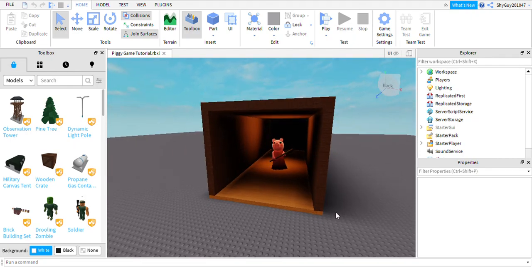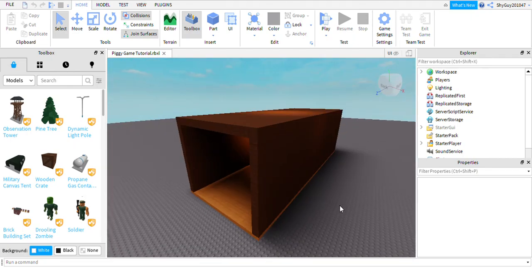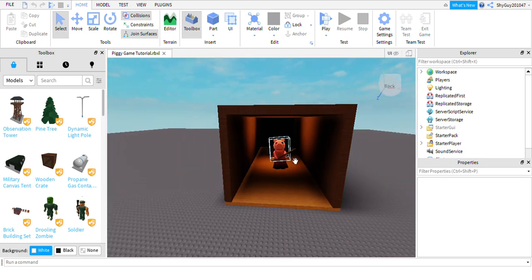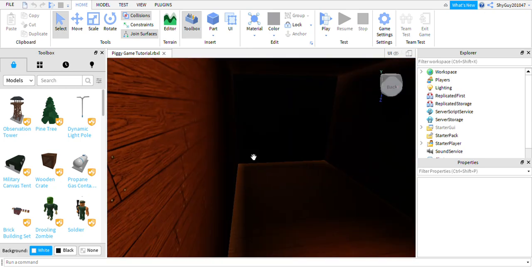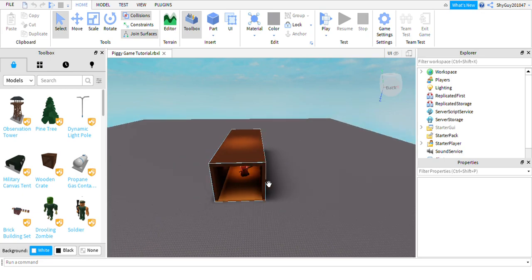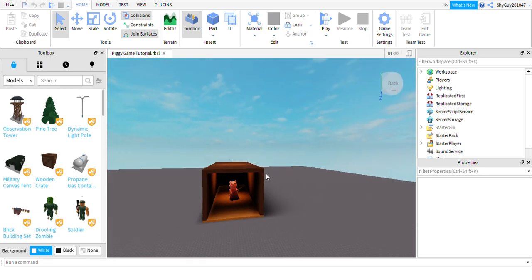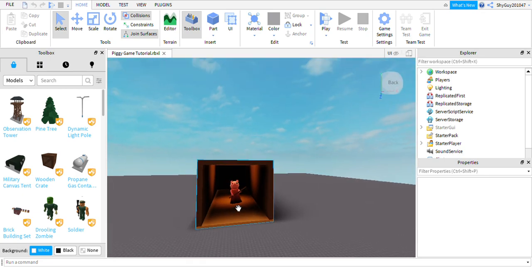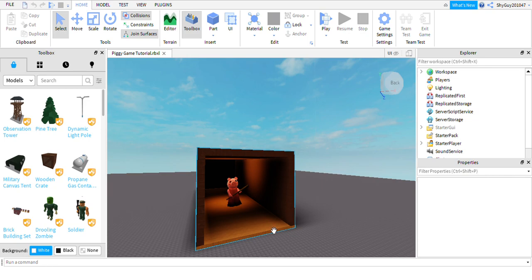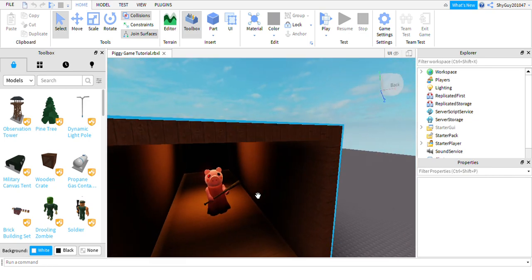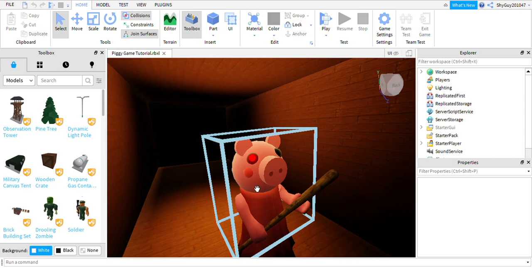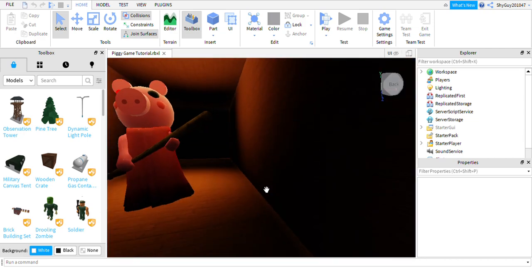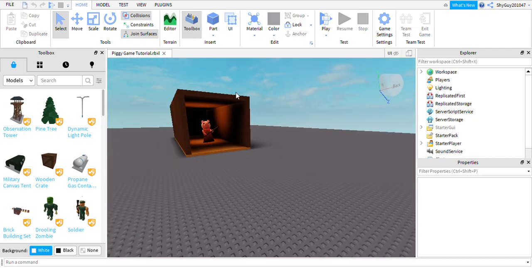Hello everyone. I'm Alex Smith and today I'm going to be showing you part 2 of how to make a Piggy game on Roblox. Today we are going to be scripting what happens when you click the play button and we're going to be adding a shop button. So let's get started.